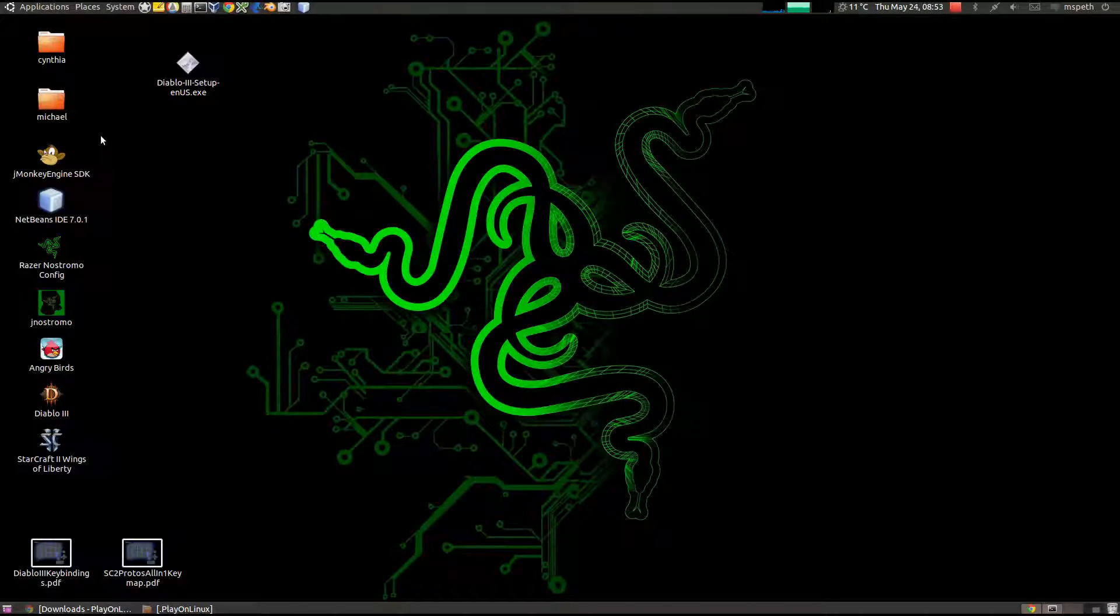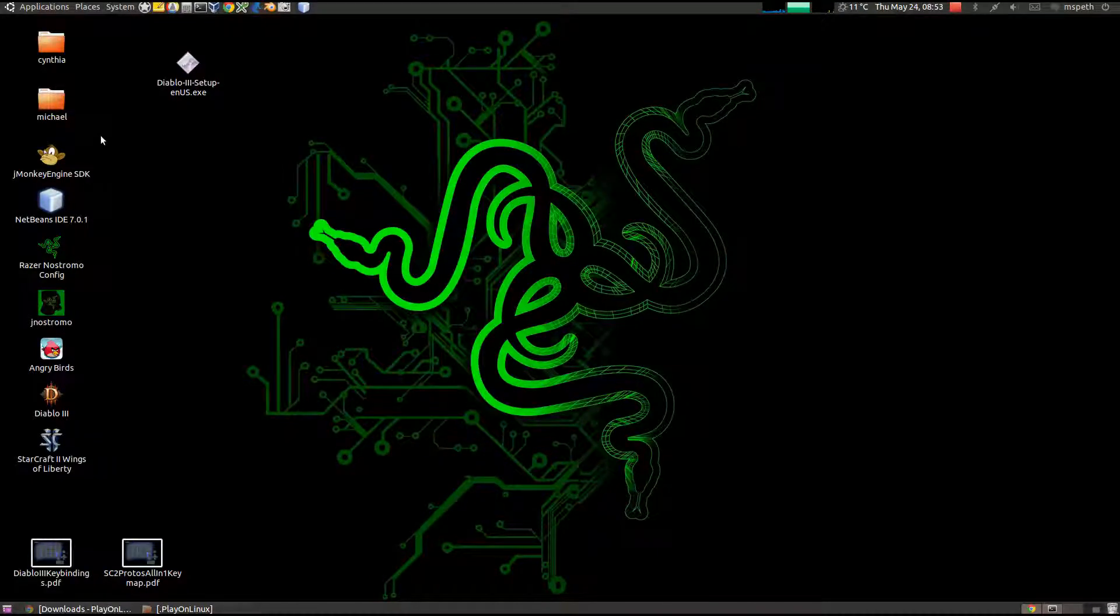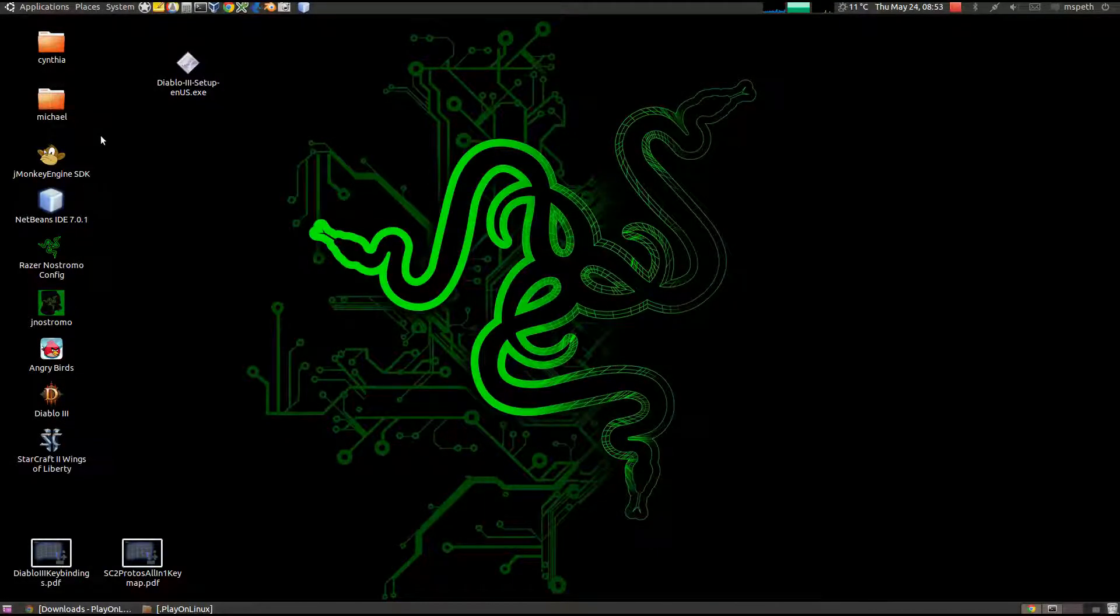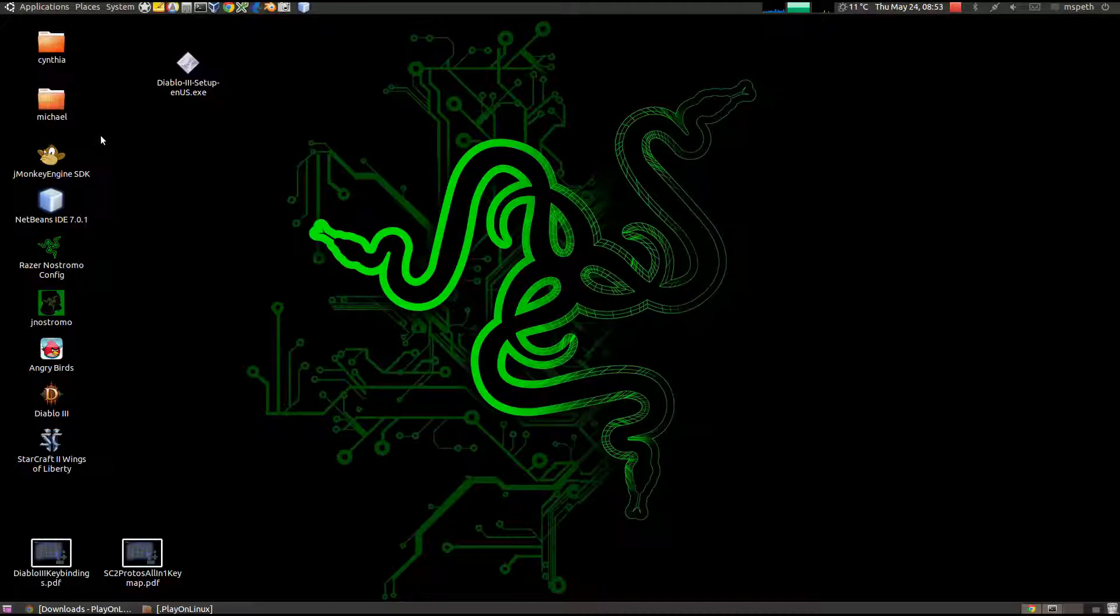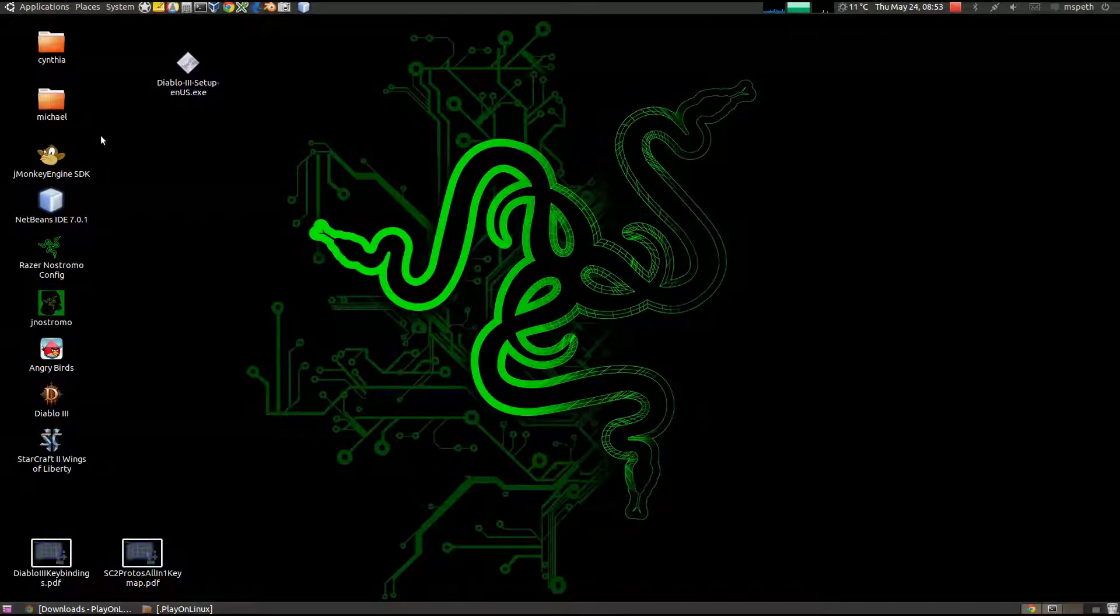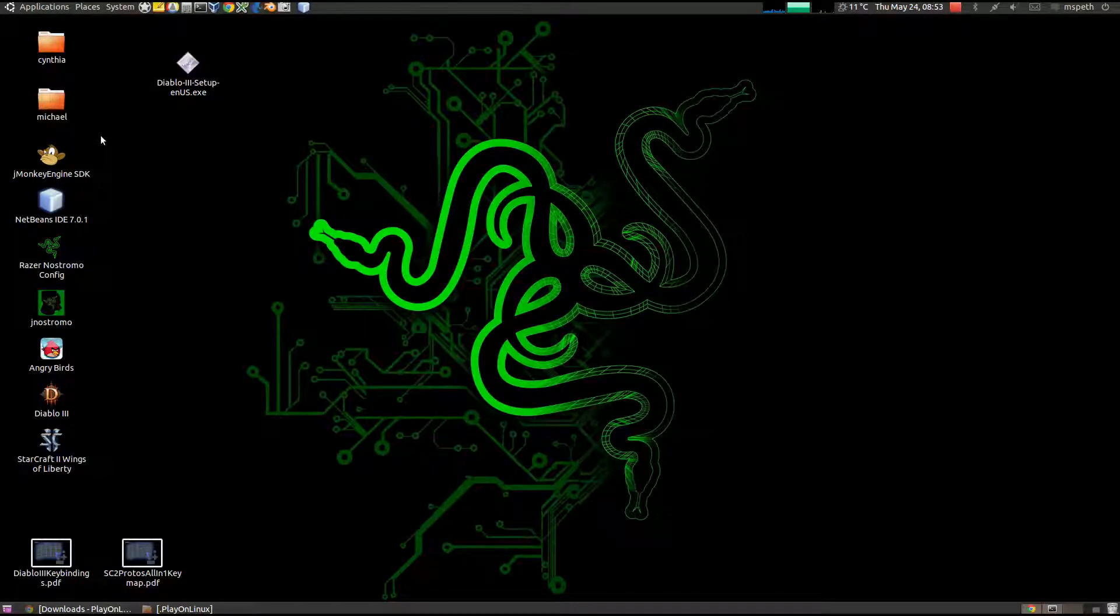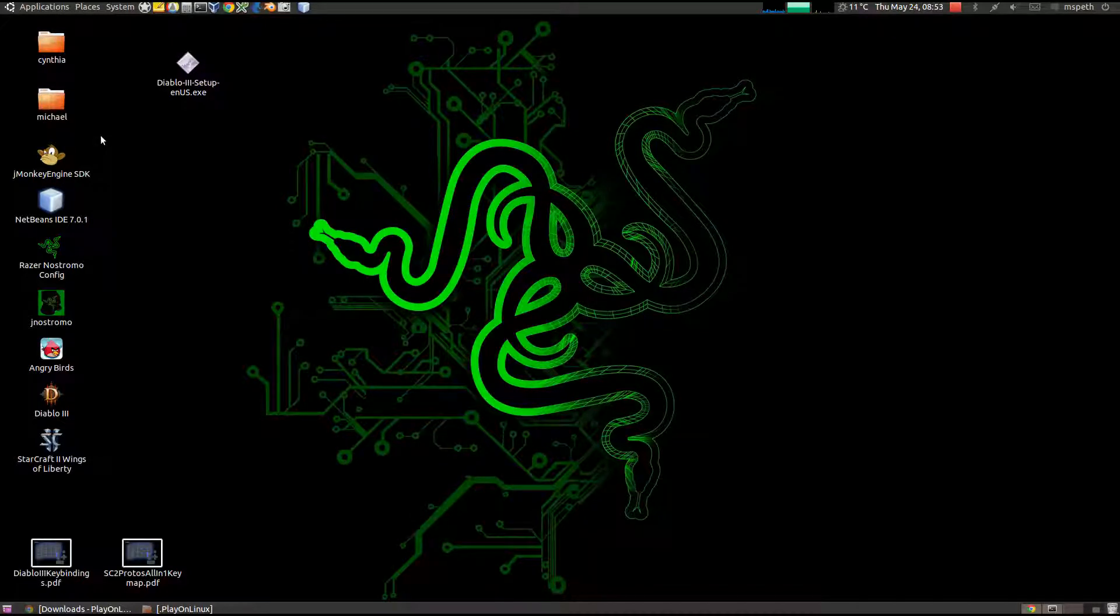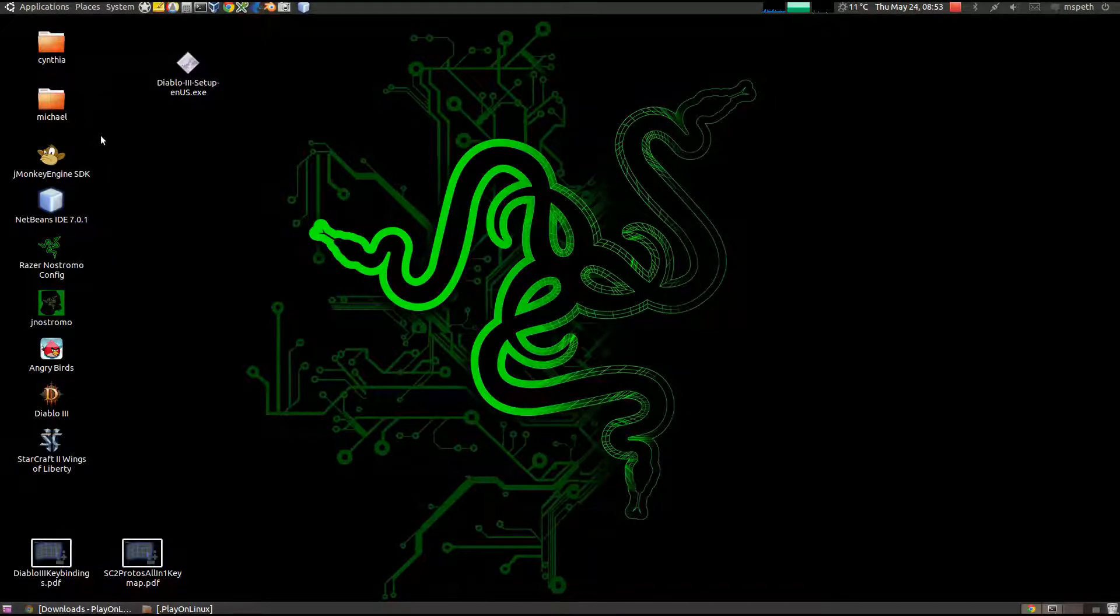Greetings, this is user Kanzar, and this video is about how to get Diablo 3 to work on Ubuntu 11.04. There's been a lot of people having issues with Diablo 3 and running it on Ubuntu, so I hope this video will clear up some frustrations.